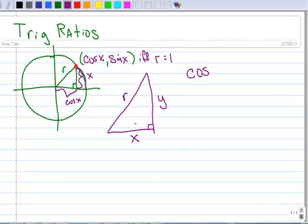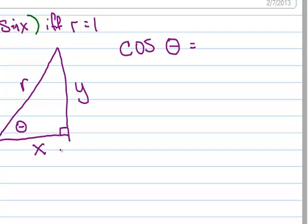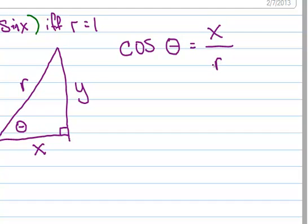So the cosine of an angle — we're going to call this angle theta. Remember, if r is 1, then theta would be the arc length in radians. But theta could be radians or it could be degrees, it doesn't really matter. So the cosine of theta — all of these are going to be in reference to theta. Well, that's the x-coordinate, and if this was a unit circle, r would be 1, and we can divide that by r. So that's the definition of the cosine of theta: x over r.